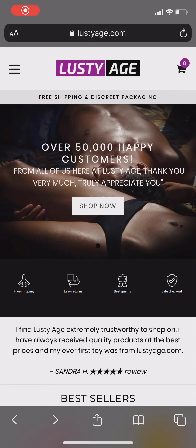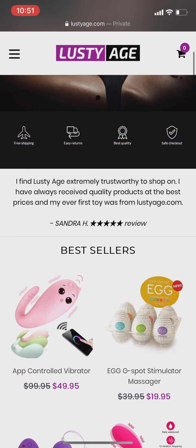Hi, welcome to Lustiery.com. You can increase your earning by working with us. We have an affiliate program where you will get 30% of every sale. You just have to promote our product on your page, and whenever you get any sale, you will get 30% of that order.